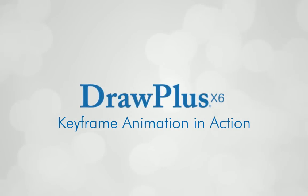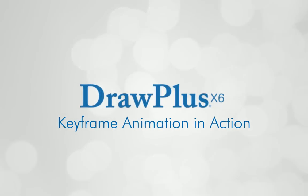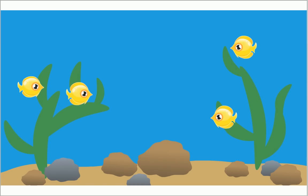In this tutorial, we're going to look at animation in DrawPlus and explore how it can be used to bring your drawings to life.